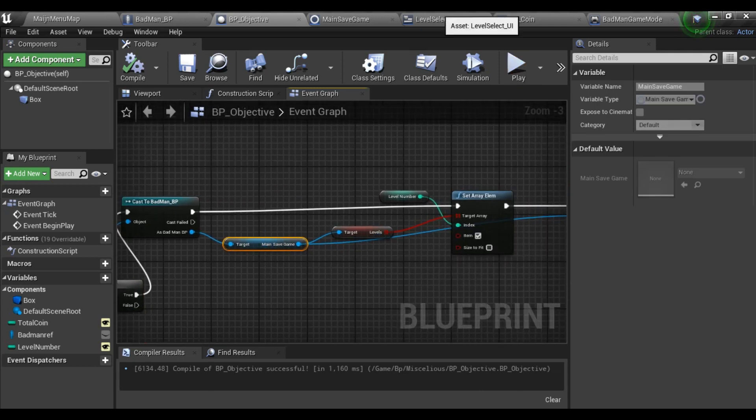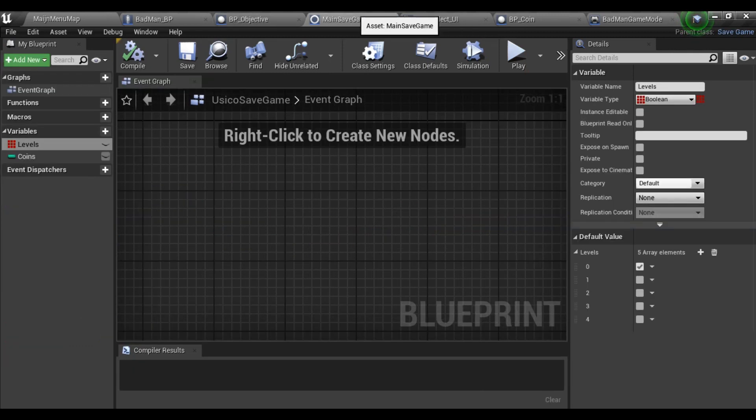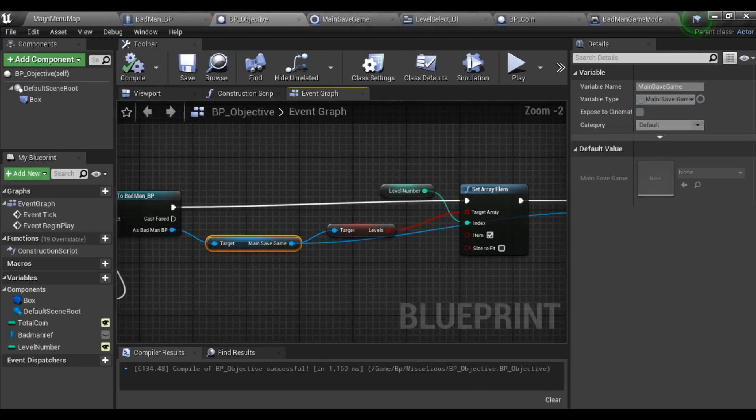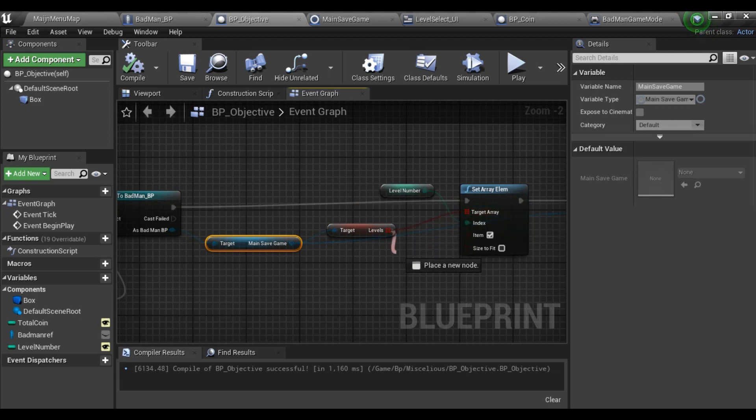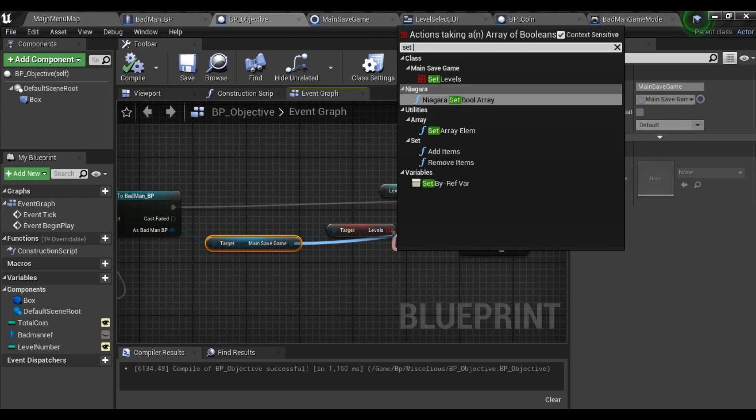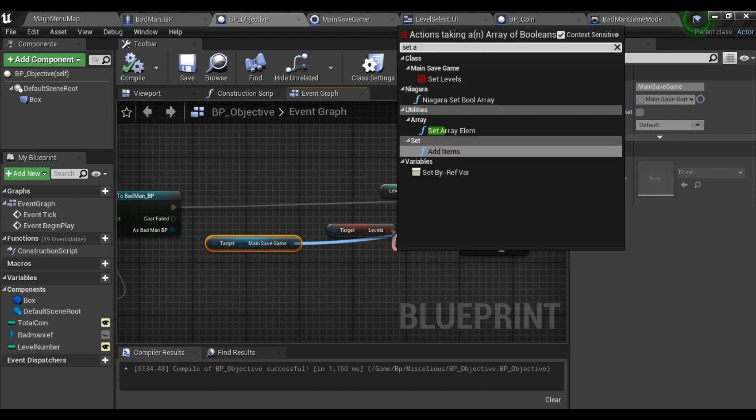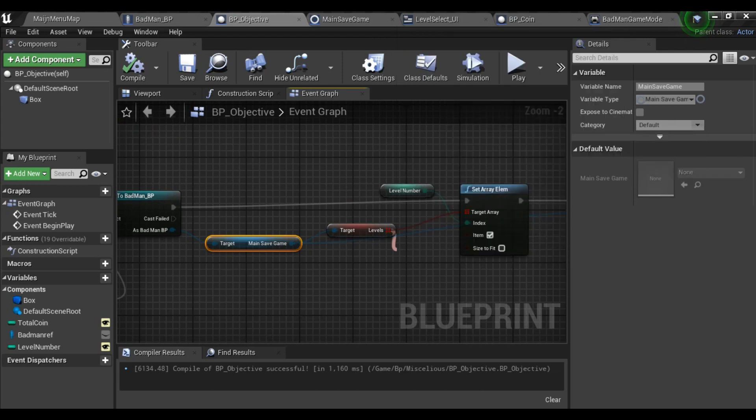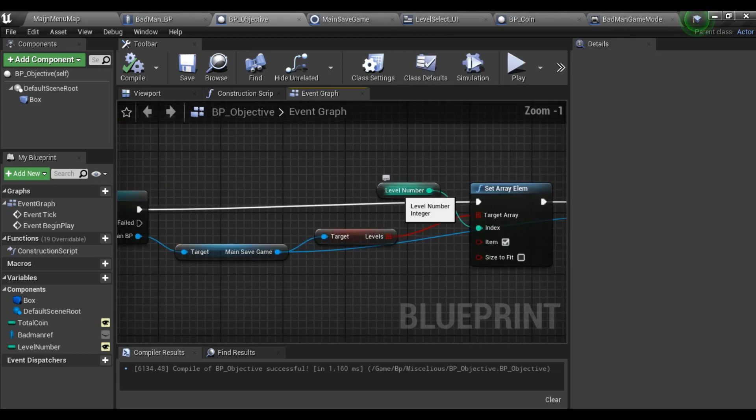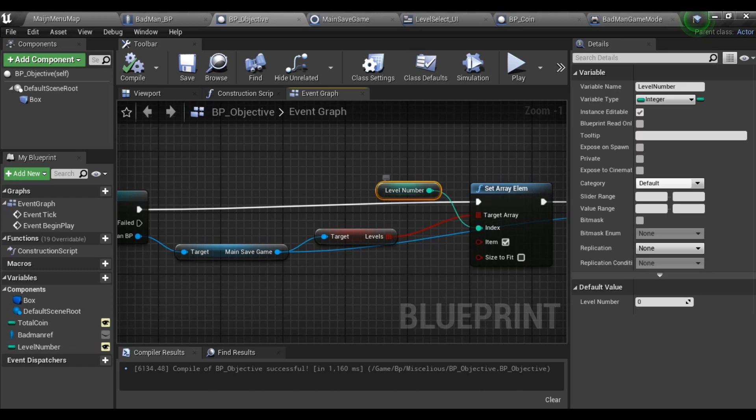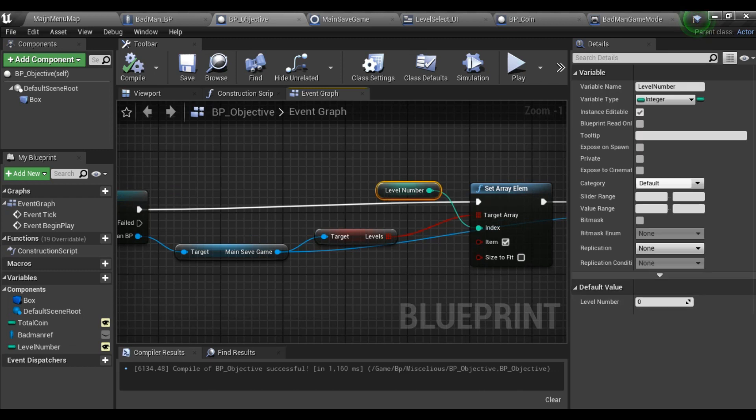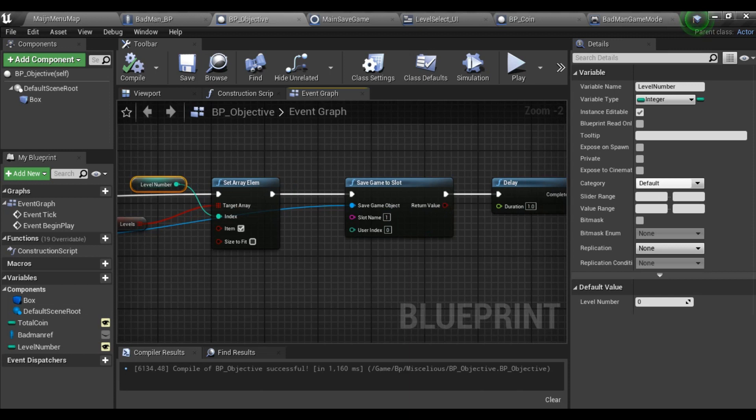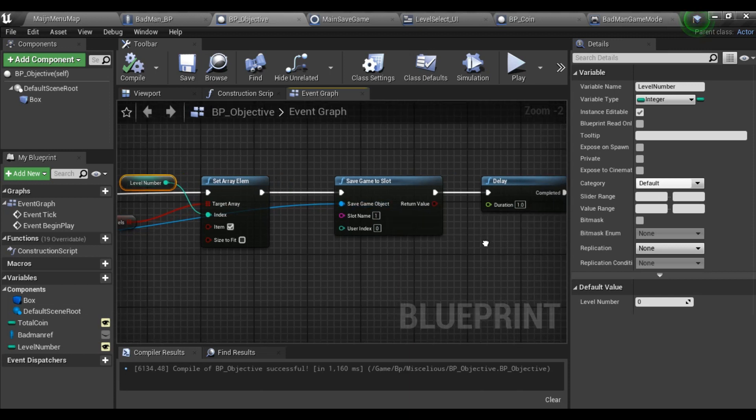And set an array which is this main save game, and set an array with the level number which is the level number assigned to the different levels of your game. So you just set array elements.